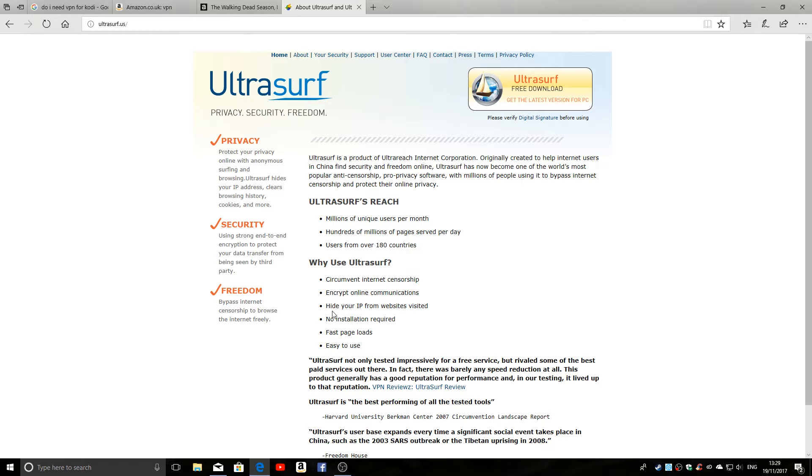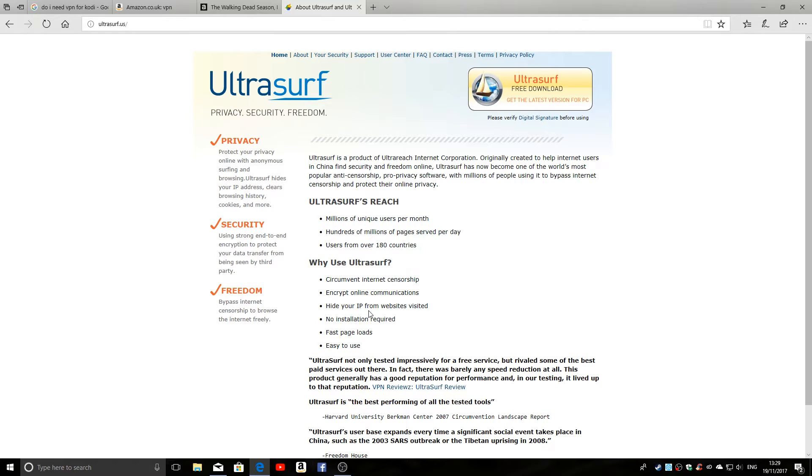Most importantly, you can hide your IP from websites visited. So if you're doing anything which may be slightly unethical, then your IP address isn't going to be traced and there is no way of them coming back to you.